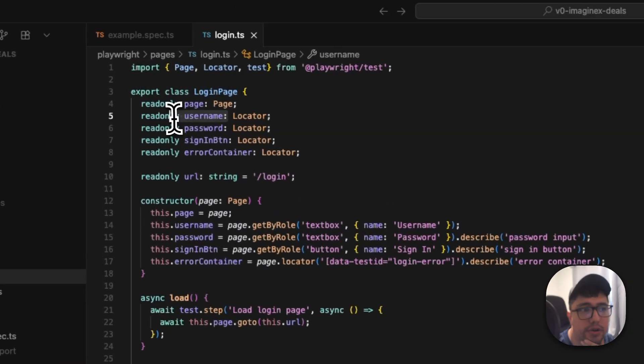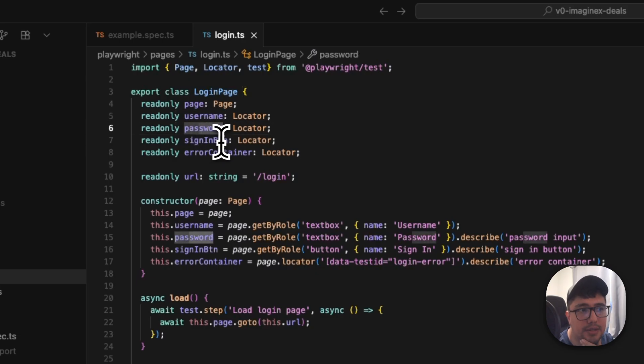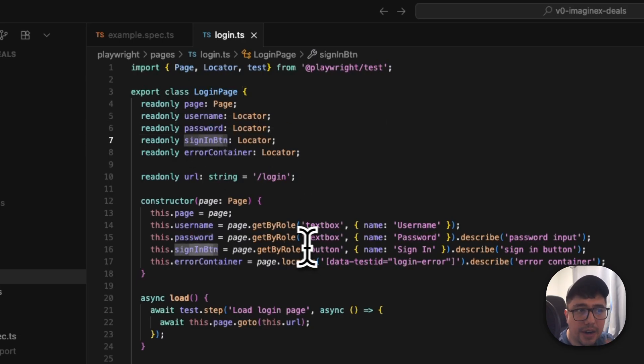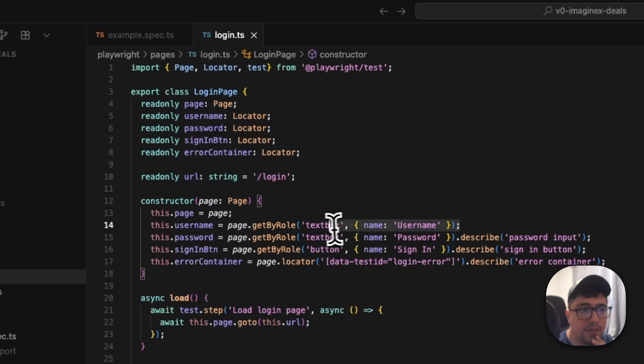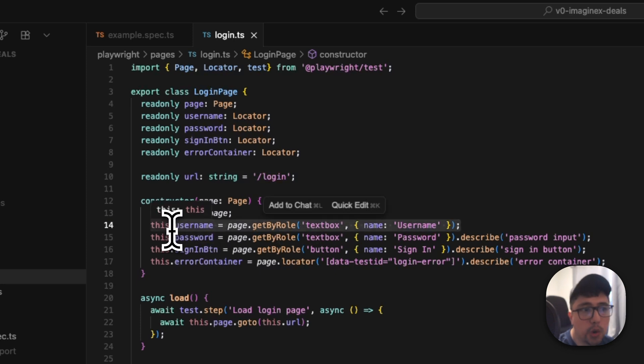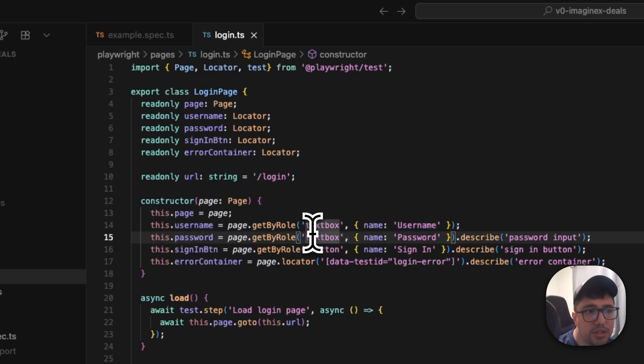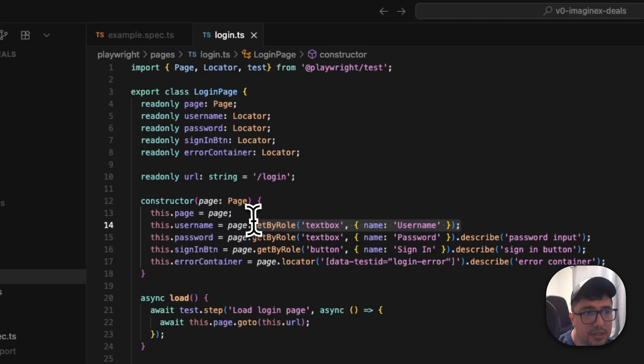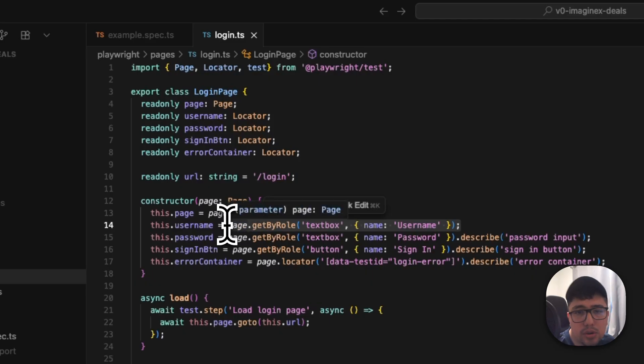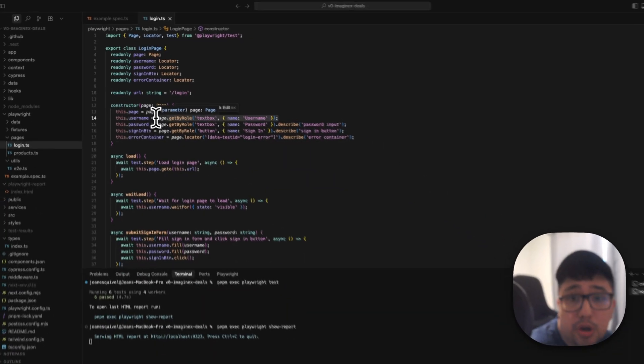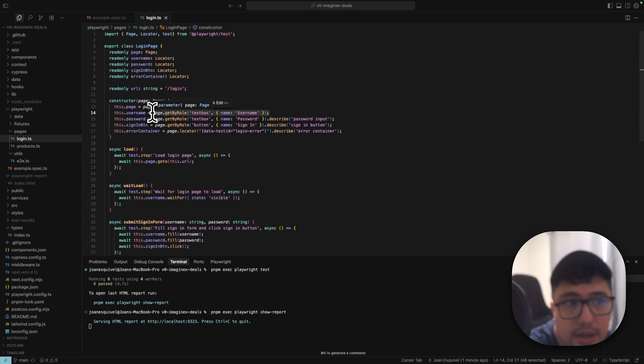Under the login page object that I created here in this class, you can see that I have different locators. I have a username locator, a password, a sign in button, but when I'm defining it in the constructor, you can see that for instance, the username locator, it is just pointing or using a simple page.getByRole to find the element as we always do.